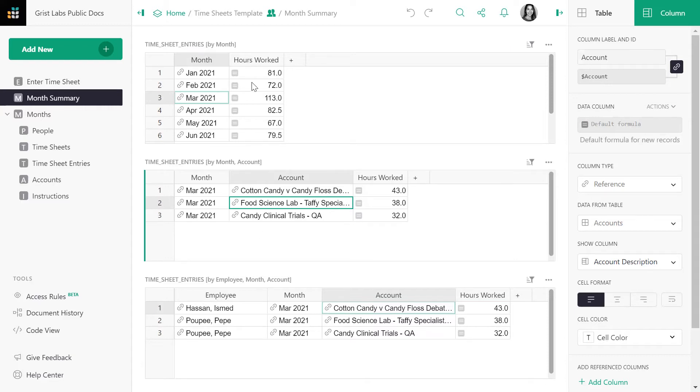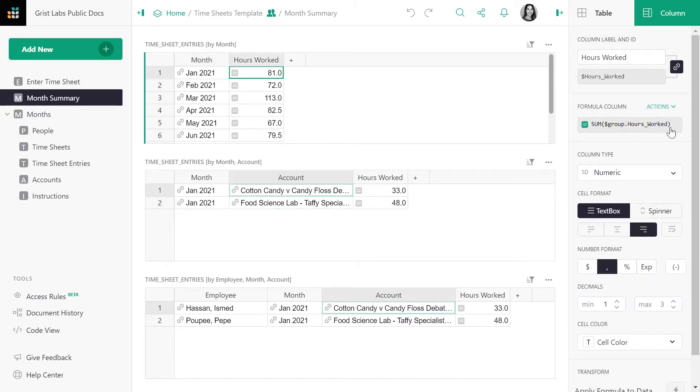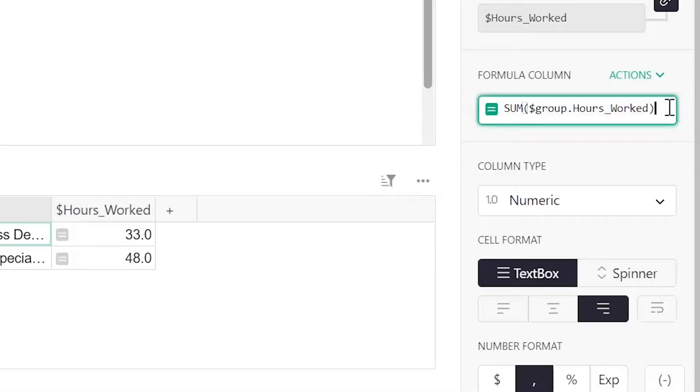Let's take a look at the formula in the hours worked column to see how dollar group is used. Dollar group contains the list of records that are summarized in a row. So in row one, this formula takes all the records in the January 2021 group and sums the hours worked in those records.